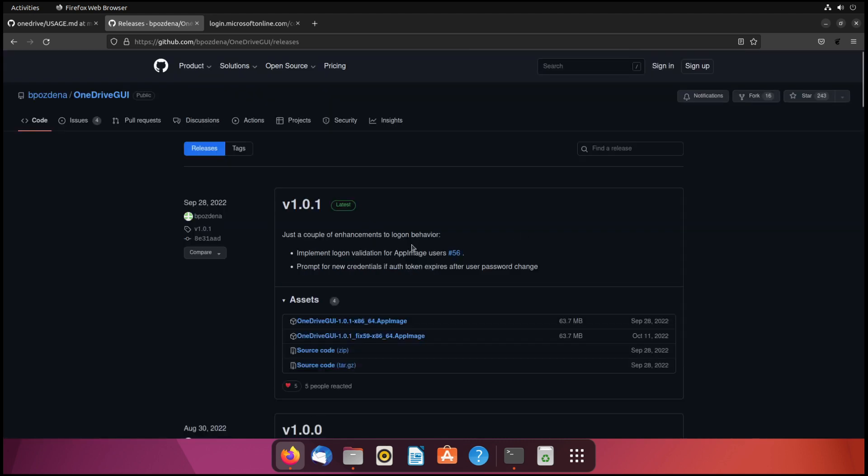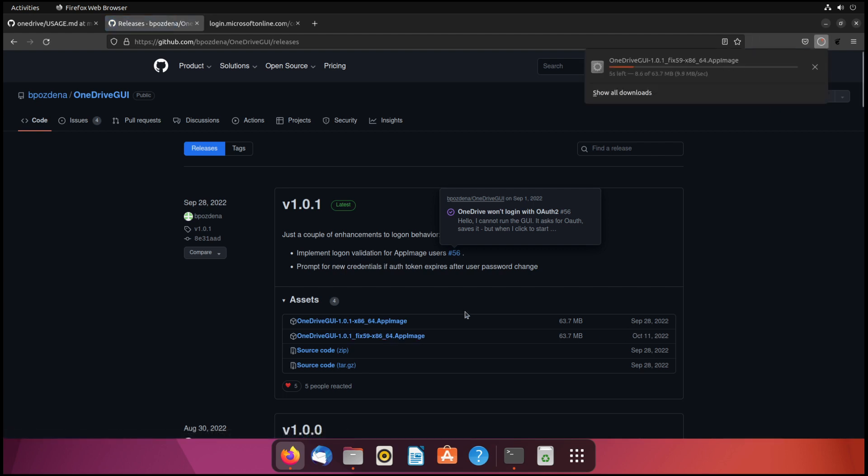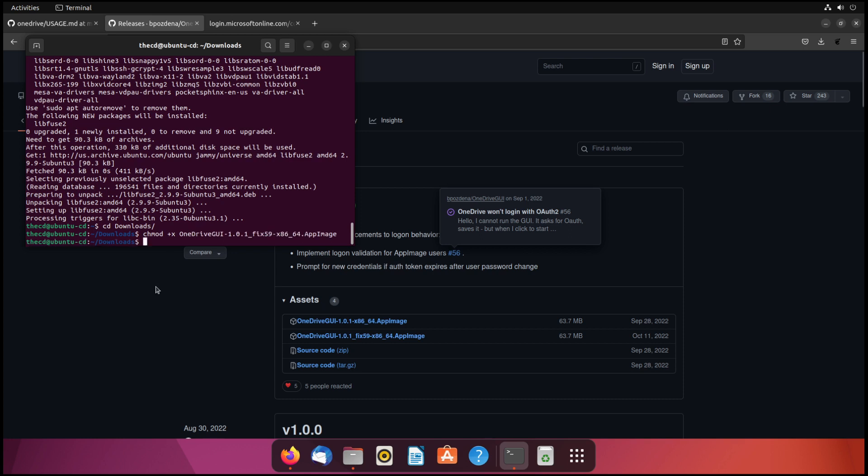Now we need to download the latest app image from the release assets. We'll click on that. And we'll see there's two here, but the latest one is from October 11th. So we'll click that to download it. Now we'll go back to our terminal, and we'll go to our downloads directory. And we need to make this app image executable. And to do that, we type in chmod +x and then the name of the file. Now that file is executable.